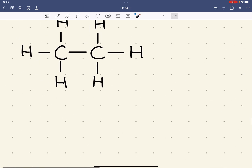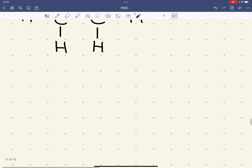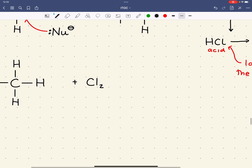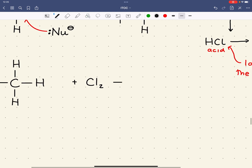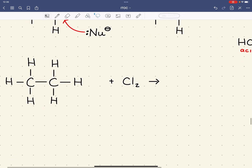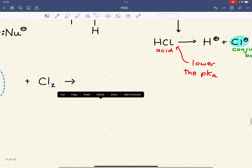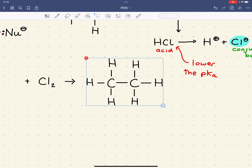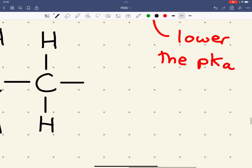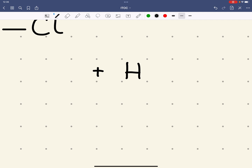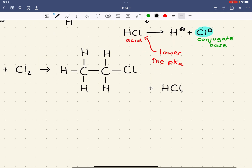For example, ethane can react with chlorine via a free radical substitution mechanism. When it does so, we get the following compound formed. This is another example of a substitution reaction where hydrogen is replaced by, for example, Cl, and we form HCl as a byproduct.